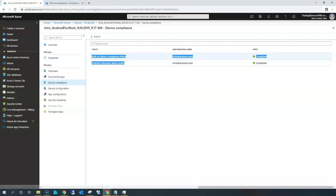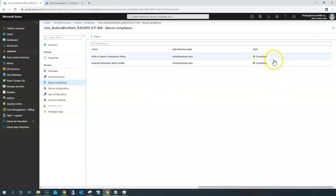You can easily identify if any devices are not assigned any policies, and then treat them as compliant or non-compliant. Most Intune administrators set the default device compliance so that if no policies are applied, the device is considered non-compliant. I'm going to demonstrate how to make a device non-compliant so you get a clear idea of how it actually works.